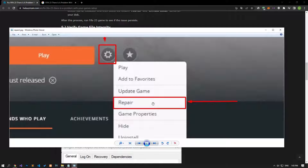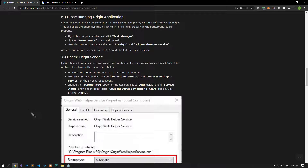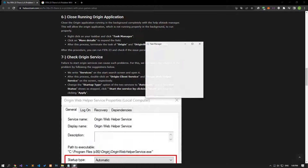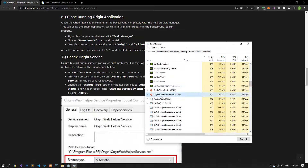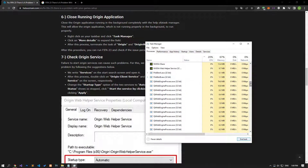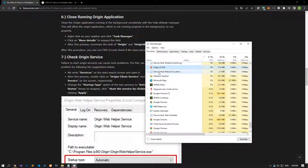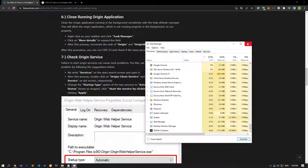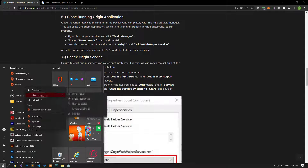Completely close the Origin application running in the background using Task Manager. This will allow the Origin application, which is not running properly in the background, to run correctly. Open Task Manager and end the Origin application services in the Processes menu. After this process, run the Origin application as an administrator and check if the problem persists.